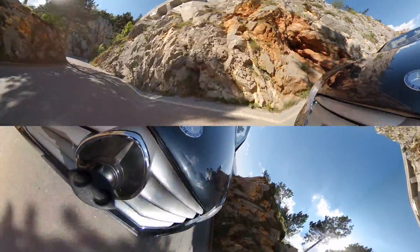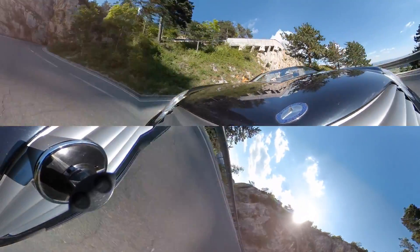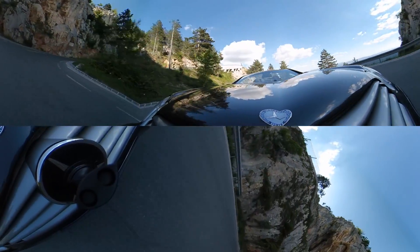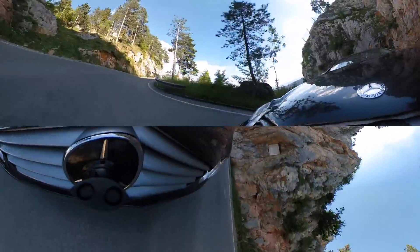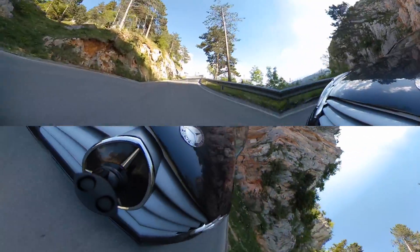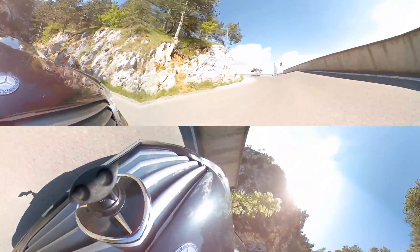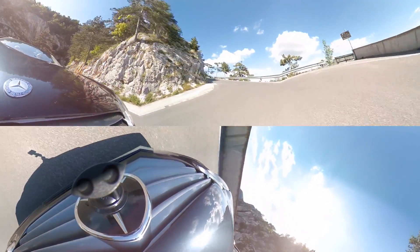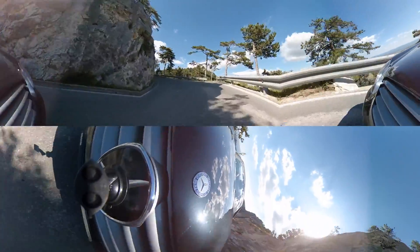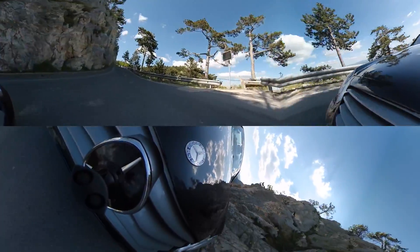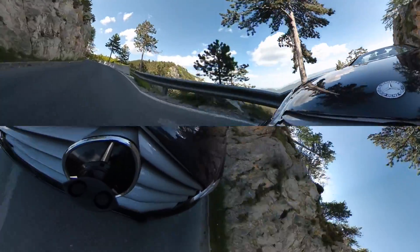Now I switch to the clip where gyro stabilization is activated. And as you can see when going through a corner, the direction you are viewing stays the same and the car seems to turn around the camera. So in this situation, it doesn't make sense to use stabilization on all axes.